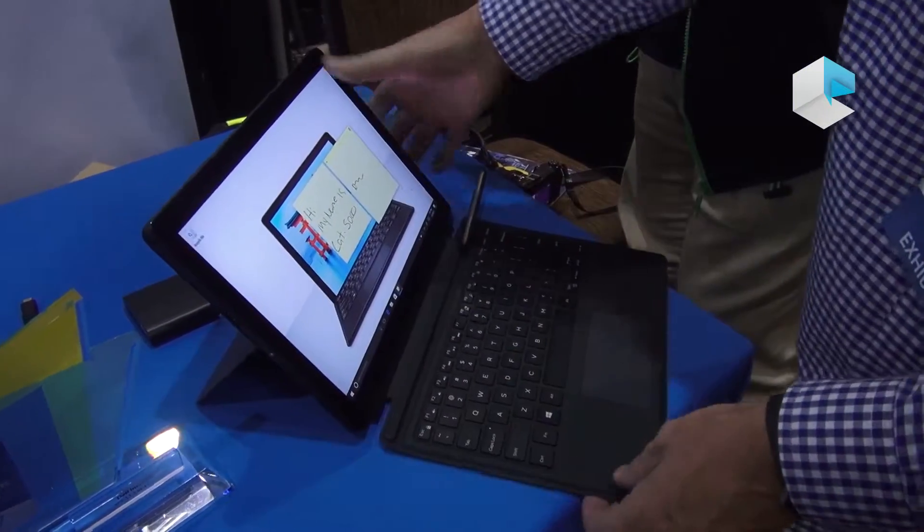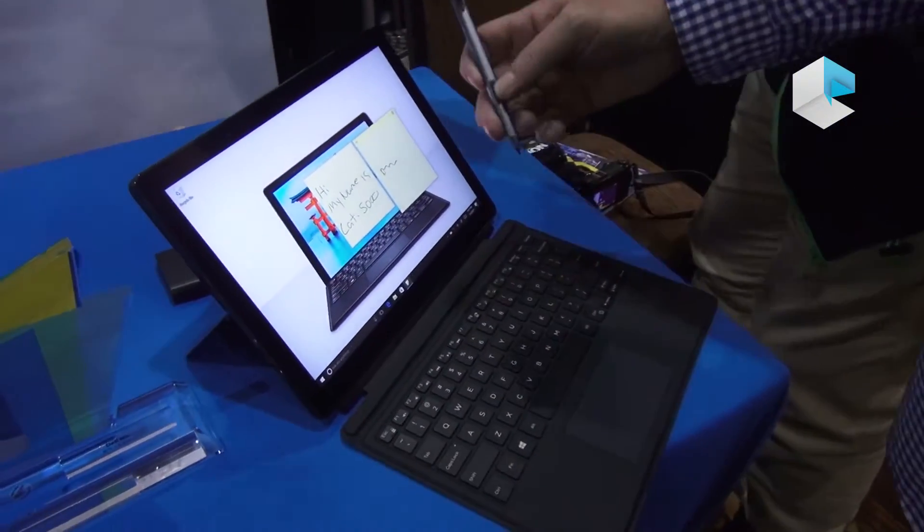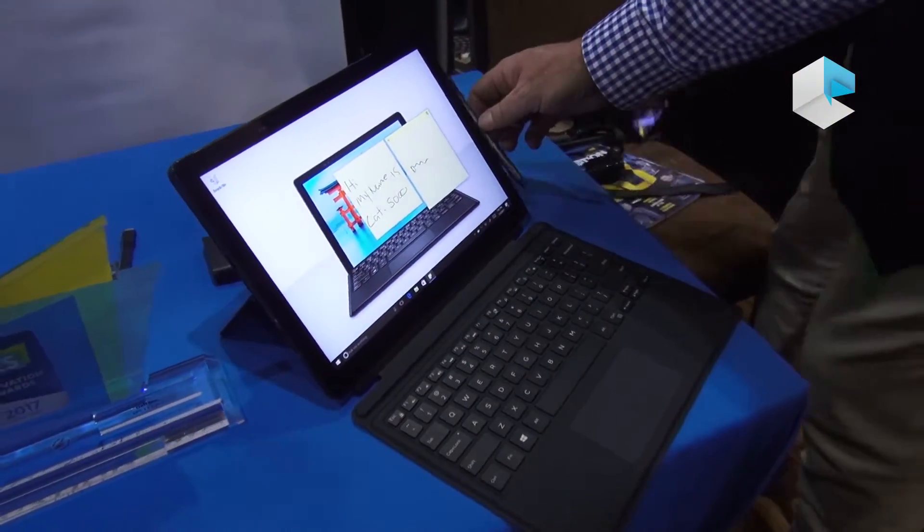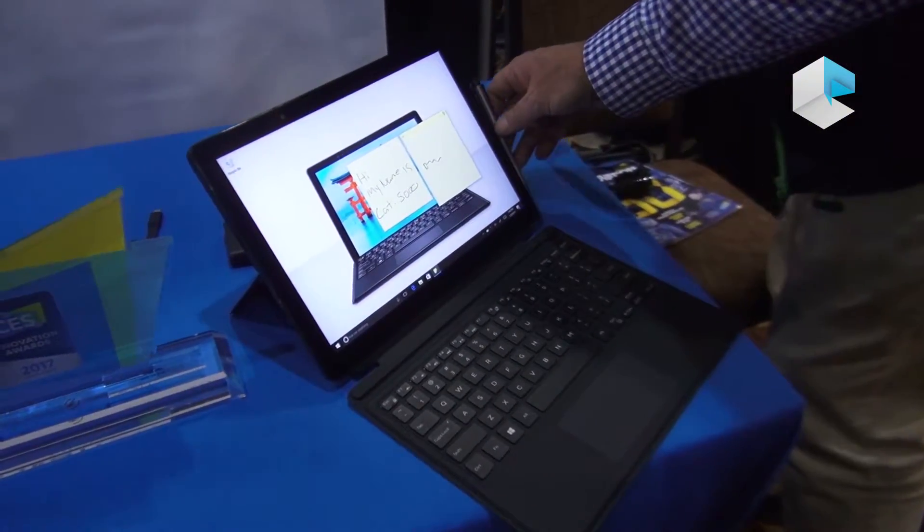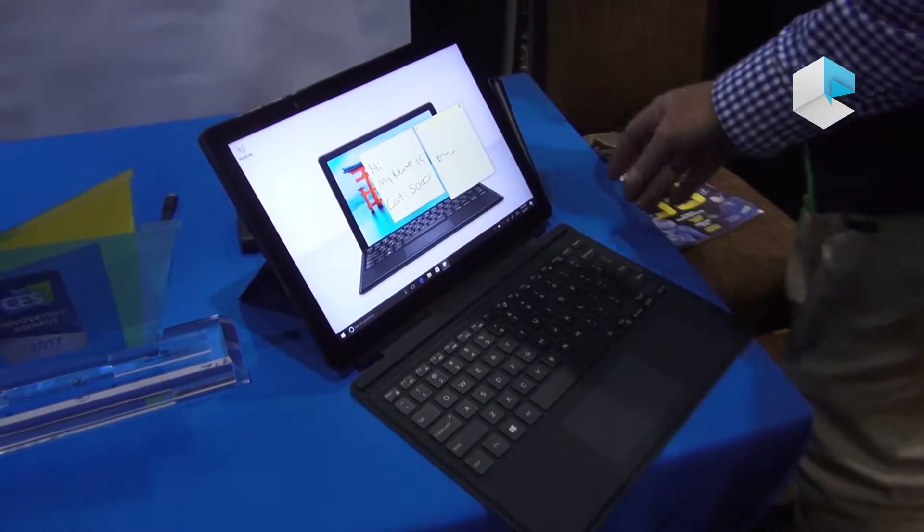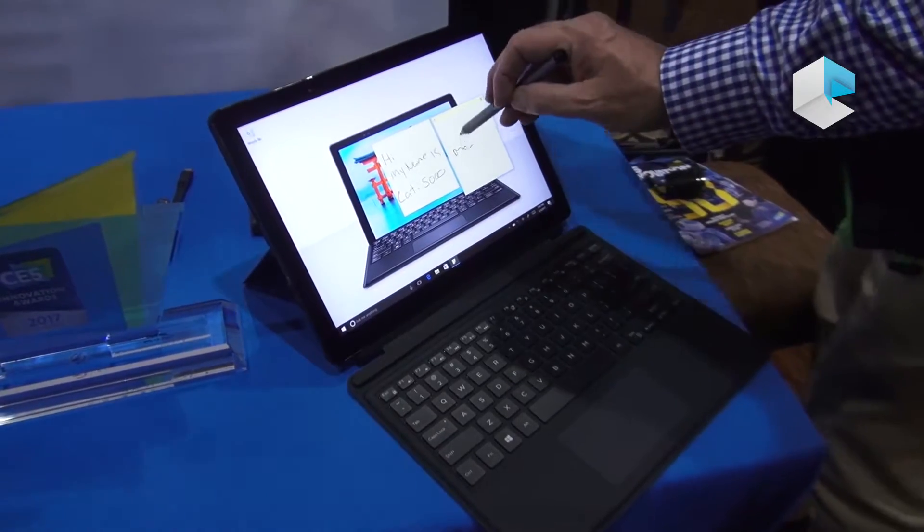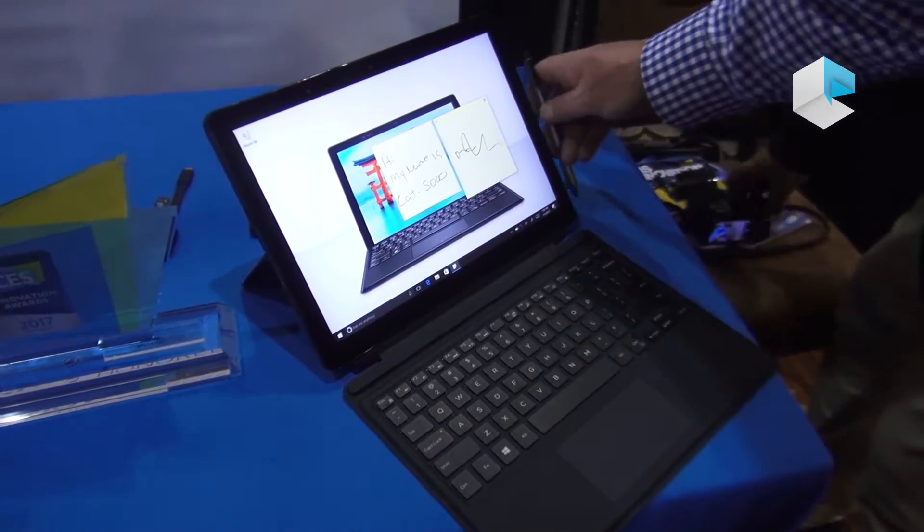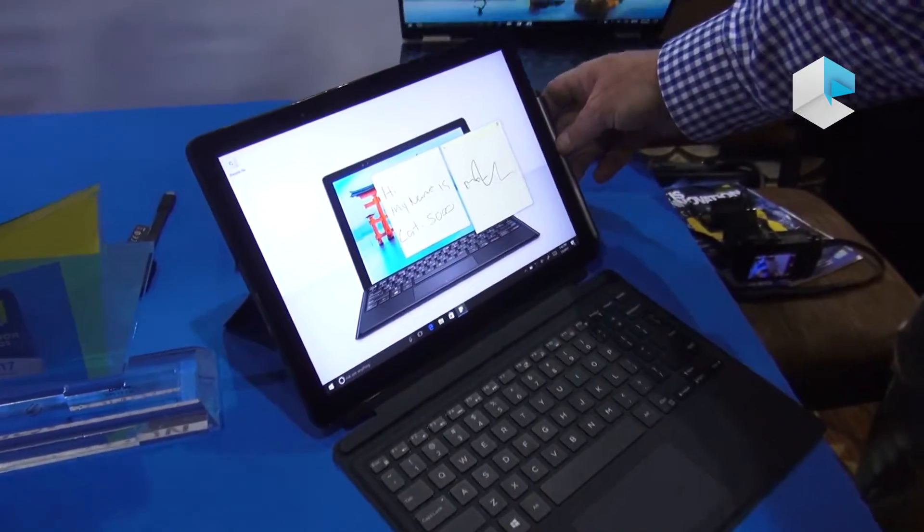Also lays flat. Comes with the Wacom stylus pen that has a magnet housing on the inside to where you can actually use it for taking notes.